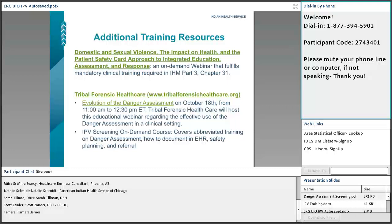On our Tribal Forensic Healthcare website, we now have about 58 different webinars. One I wanted to highlight was the evolution of the Danger Assessment and recent changes — that's a one-hour webinar. There is also a three-and-a-half-hour certification course coming on November 21st. We also have the IPV screening on-demand course, which shows staff how to document IPV in RPMS, specifically the exam code and IPV education code.